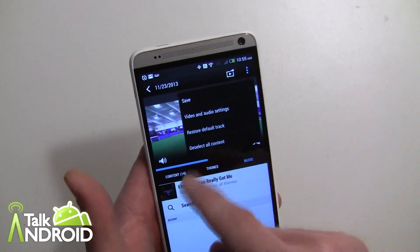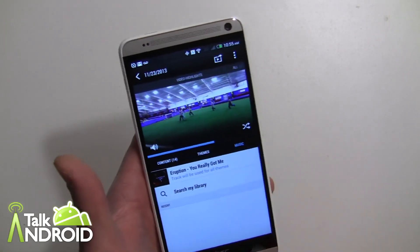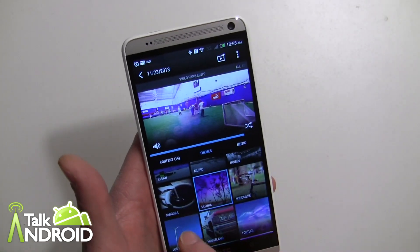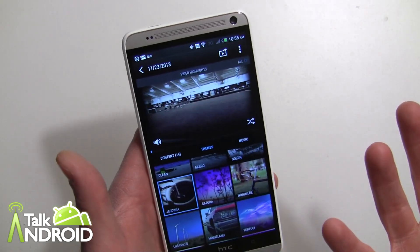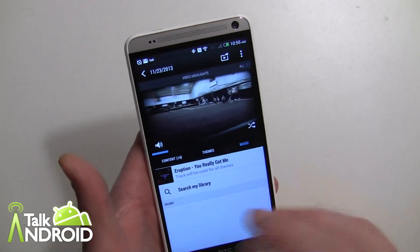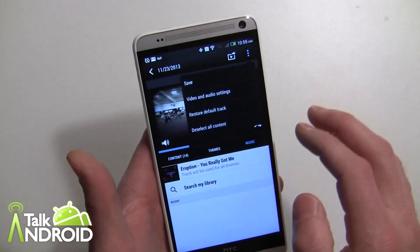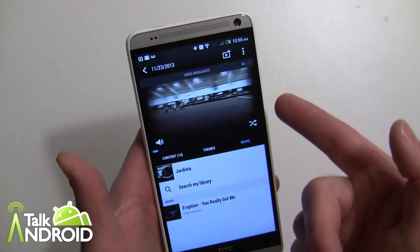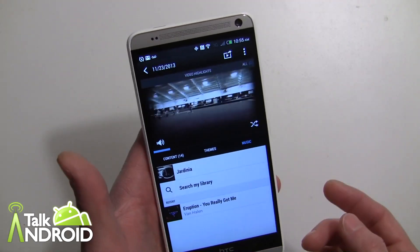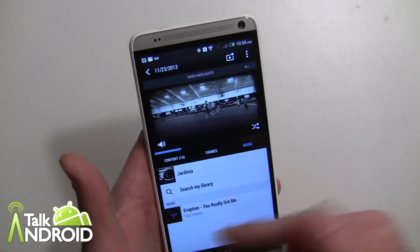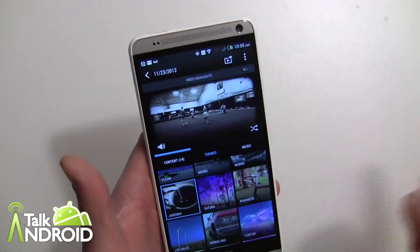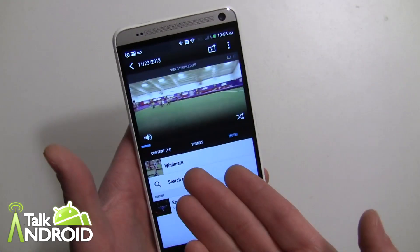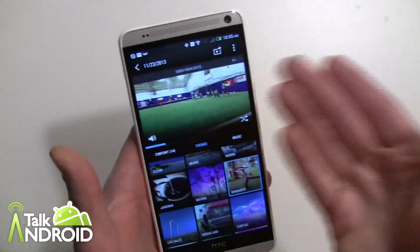If you want to go back to using the default tracks — right now if I go to themes and select something, that same custom song will still play. If I go into music it's not there anymore, which is a little unintuitive. But if you go into the menu and select 'restore default track,' you'll get the default track for each theme. Then I can always change it again.